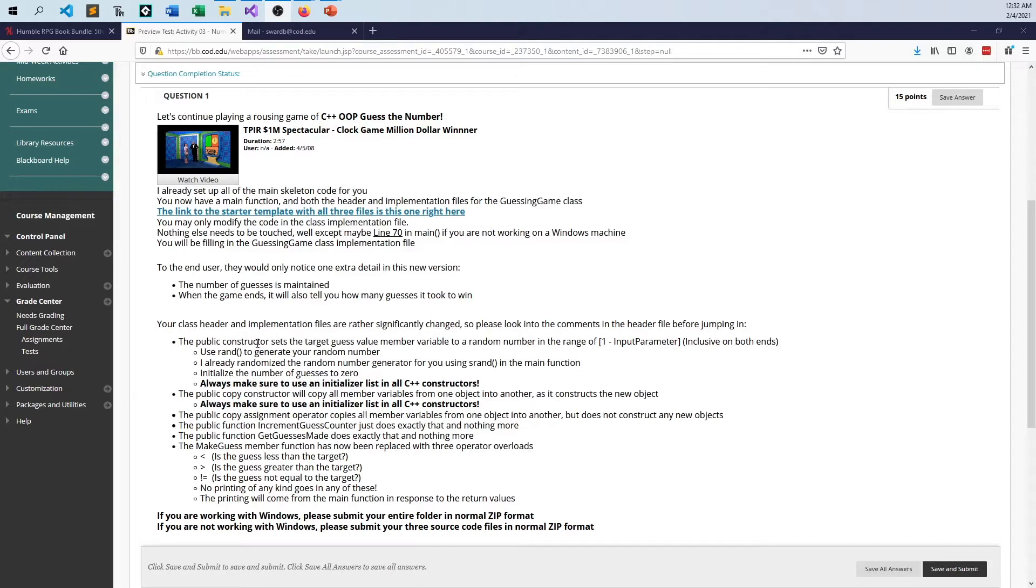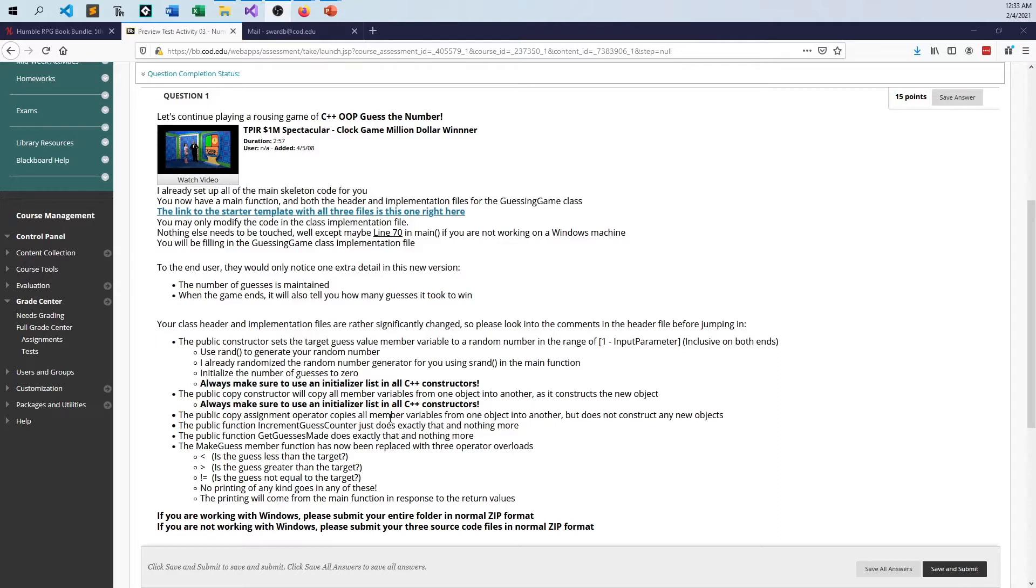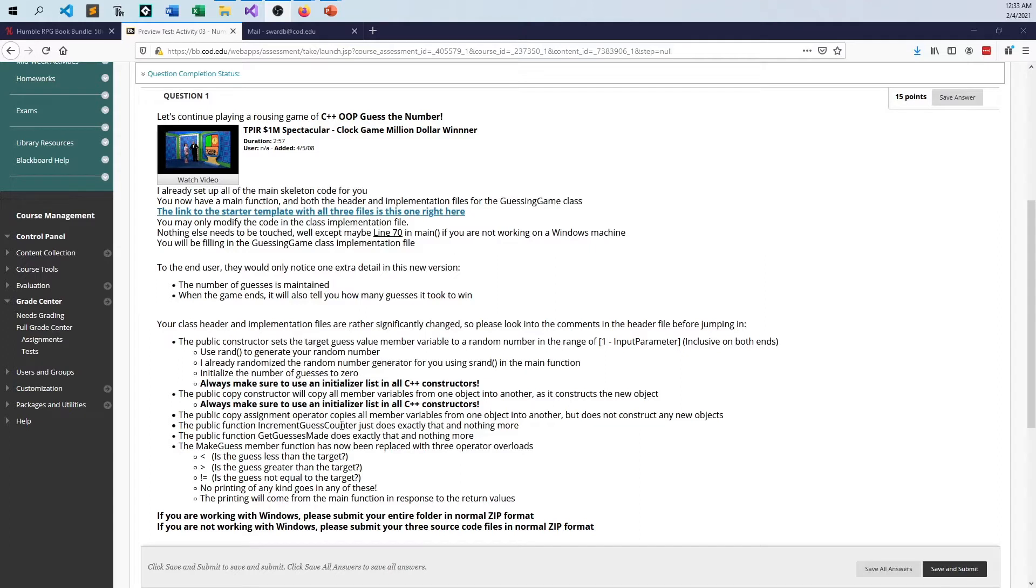So the public constructor is going to be very similar to what you did in part one. You just need to add the initialization of the number of guesses to zero. The copy constructor and copy assignment operator are definitely new here. We'll talk about this in a second when I get to the video about what the difference is, just in case you're kind of wondering, because I wondered for a while back in the day too. Then it kind of all came together with the example I'll be giving you.